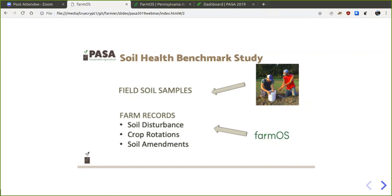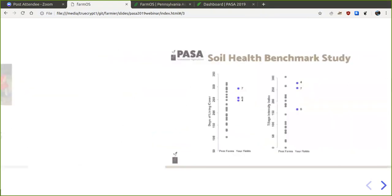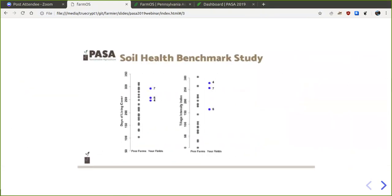Many of our farms are doing this record keeping with clipboards, Excel spreadsheets, or various cobbled-together systems. But as I've gotten to know Mike and learn more about farmOS, I'm really hoping this could be a very useful tool to make it more streamlined and efficient to keep those records over the season and to share and learn from them.